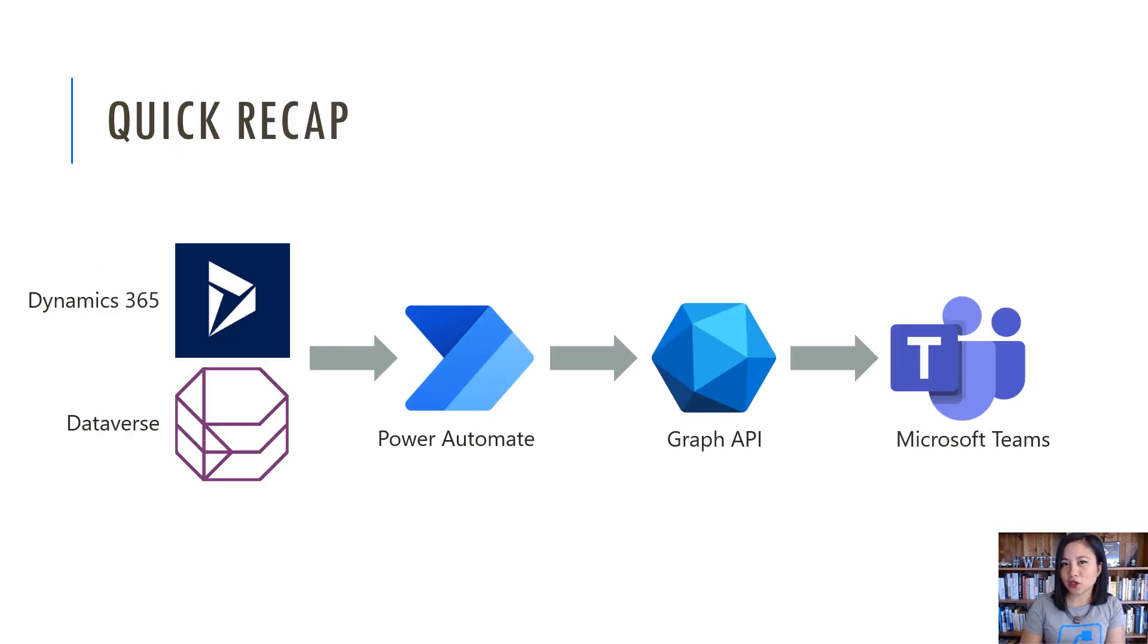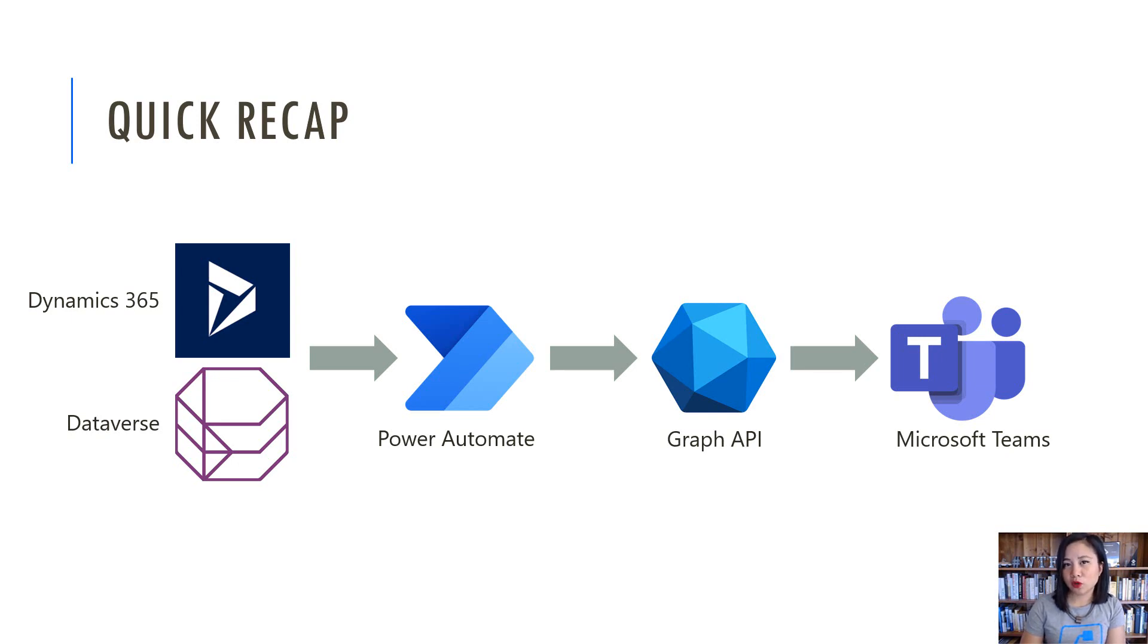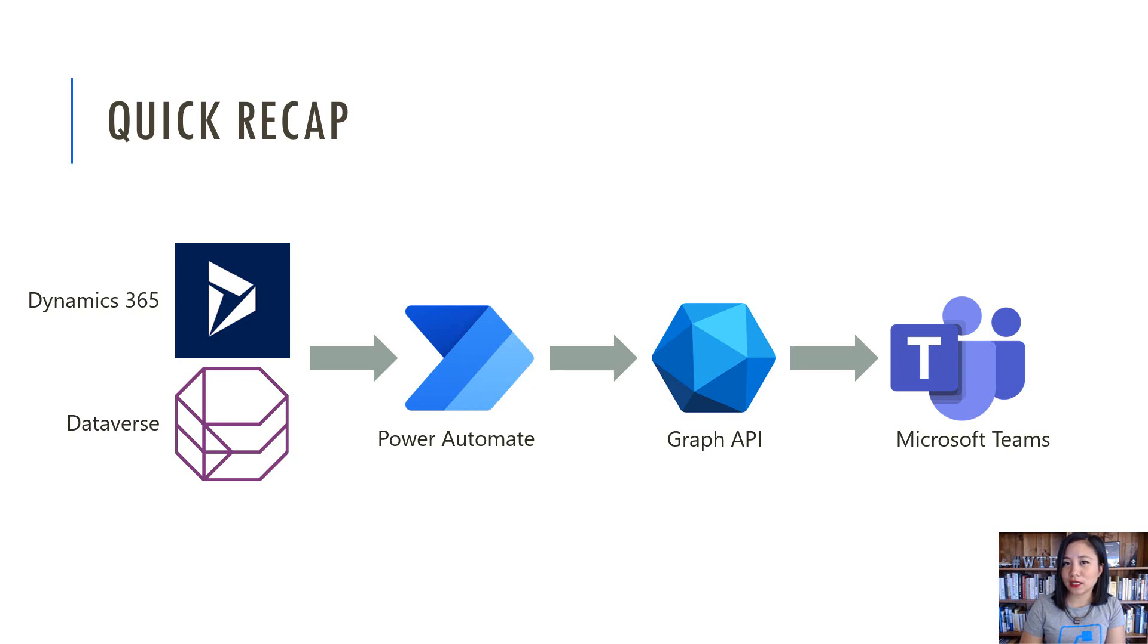Previously, I showed you how you can create and send a Teams meeting invite from Microsoft Dataverse or Dynamics 365 using a Cloud flow. We were calling the Graph API so that we can create and send a Teams meeting invite based on the information in a Teams meeting activity record in Microsoft Dataverse or Dynamics 365.